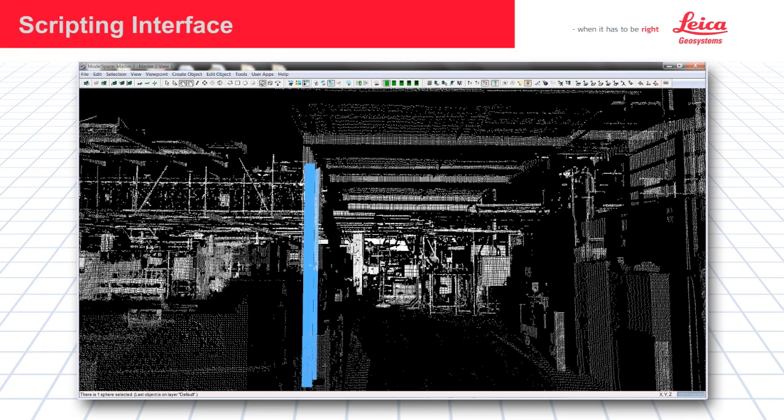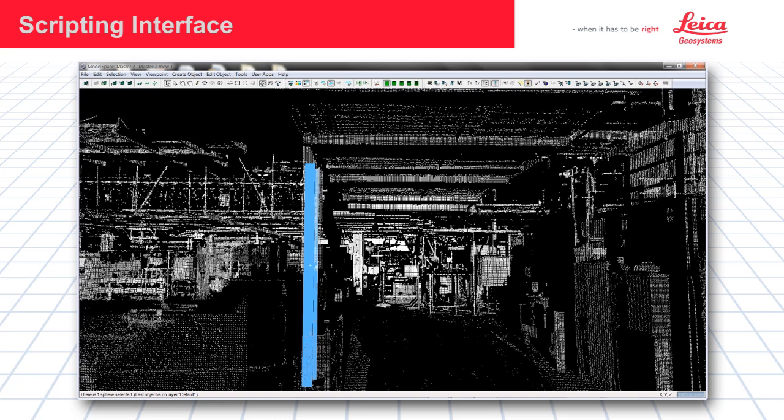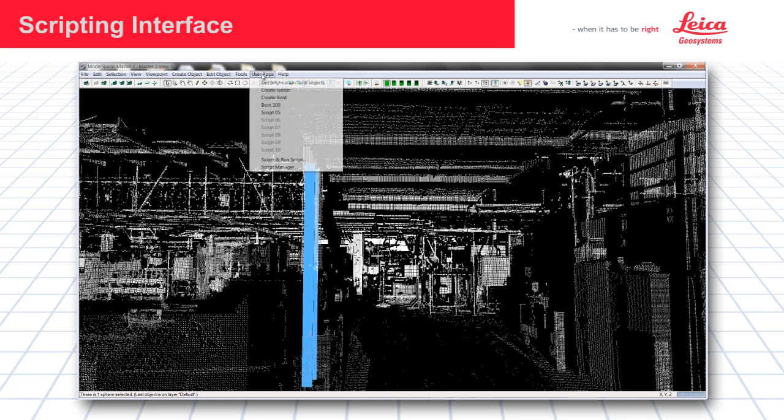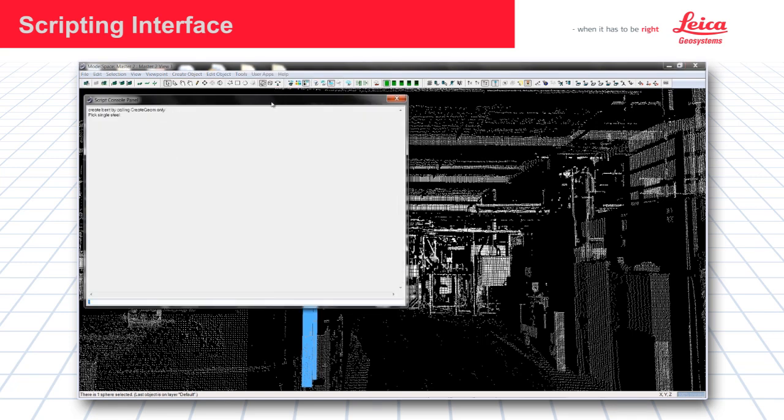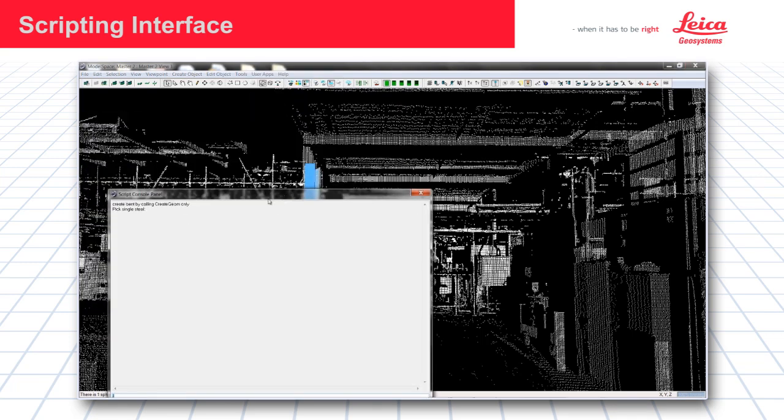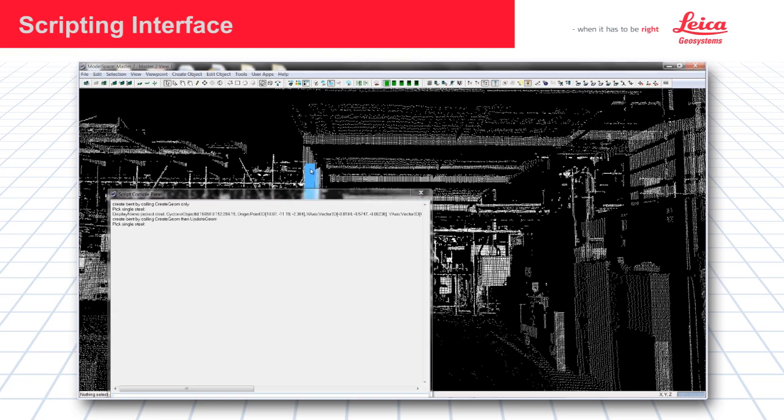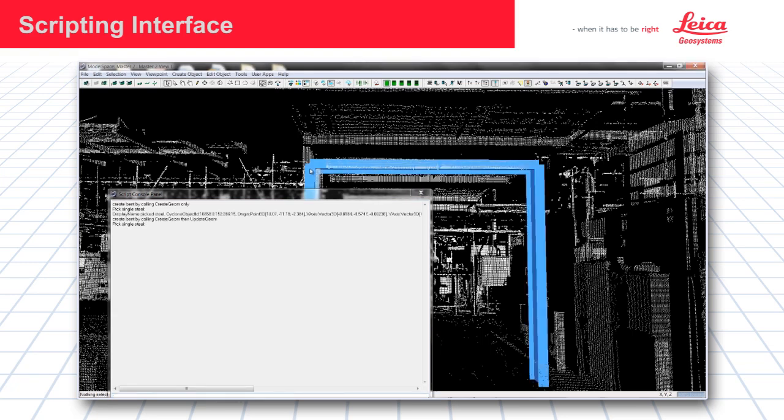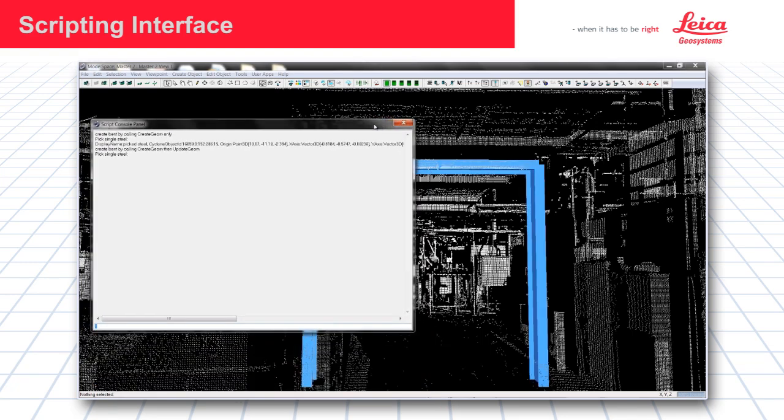A Bent, or a steel structure support for a pipe rack, to be inserted here. We have a user created script that will take this piece of steel and create one along the horizontal and then vertical part of the structure automatically. So we start the script, create bent, it says pick a single steel. We go ahead and pick and the structure is created.